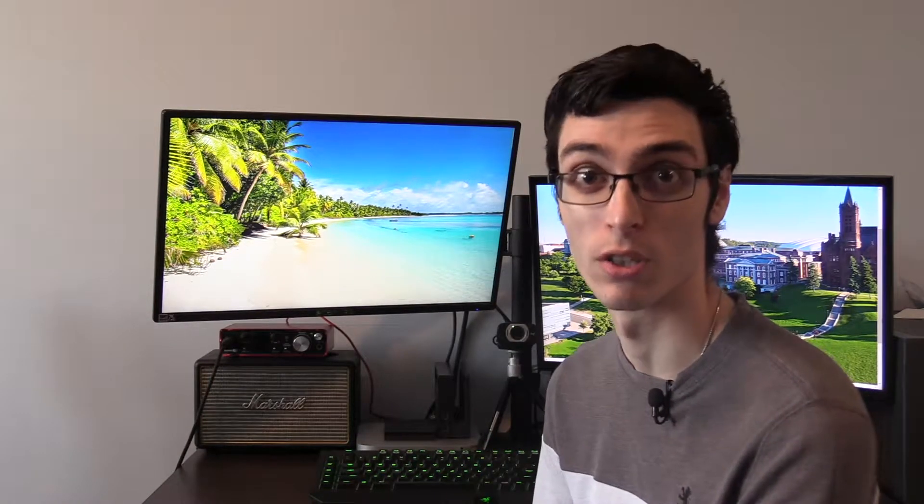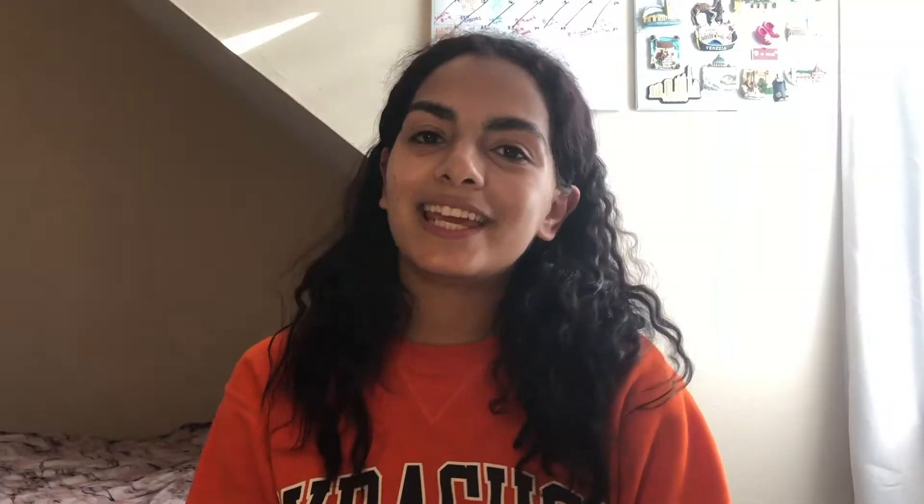I'm a broadcast and digital journalism major here at Syracuse University. And I'm Angela Martinez. I'm a chemical engineering student going into my junior year.